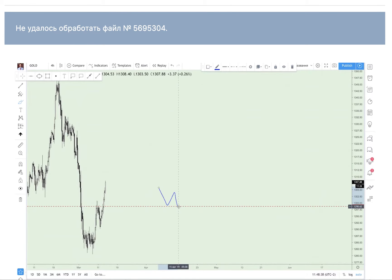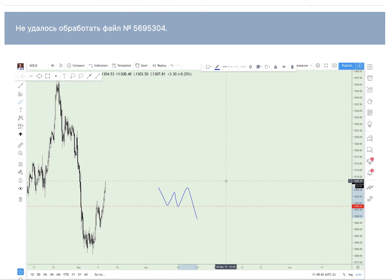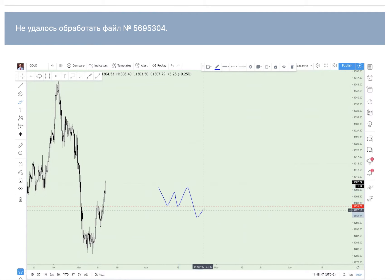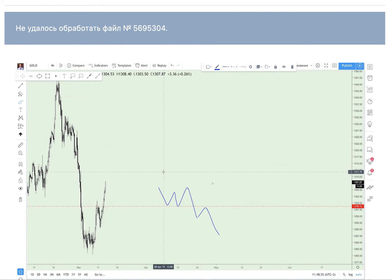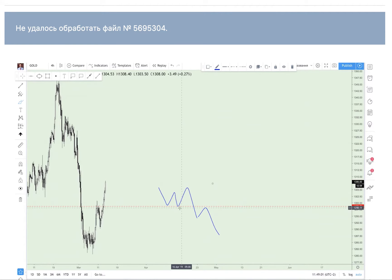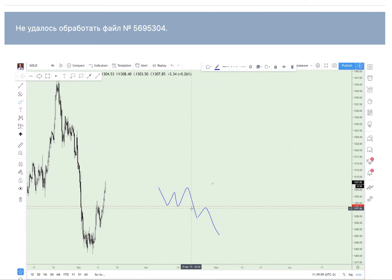Because most people who had buy positions set their stop losses under this level. When price breaks down that level, most of their positions hit stop losses, and it brought new volume to the market to move the instrument down. That's why I love to trade mirror levels — because I know where big players could take the volume they need to move the instrument.